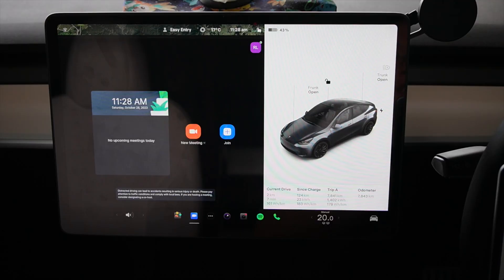G'day guys, welcome back to the channel. Today we are looking at the Zoom conferencing app — what it's all about — because you never know when you're going to need it or jump into a meeting with Zoom. So we wanted to check out all the features and see what it's all about.